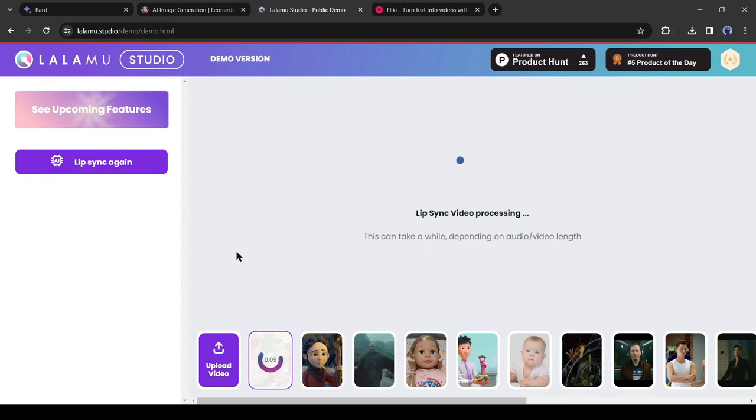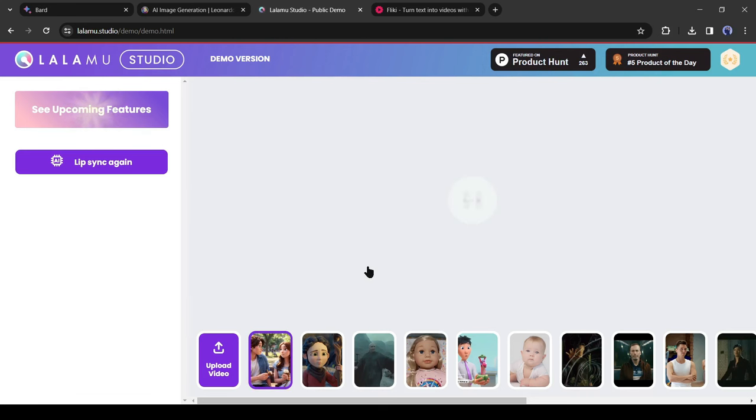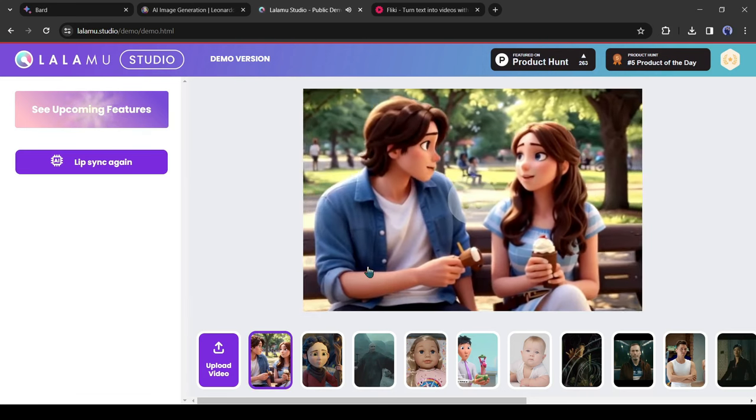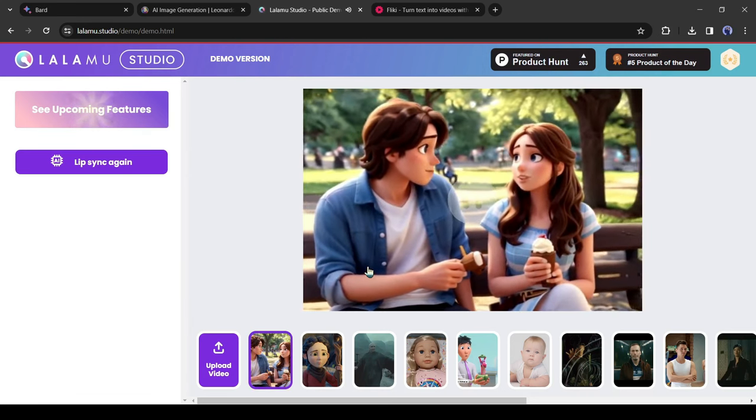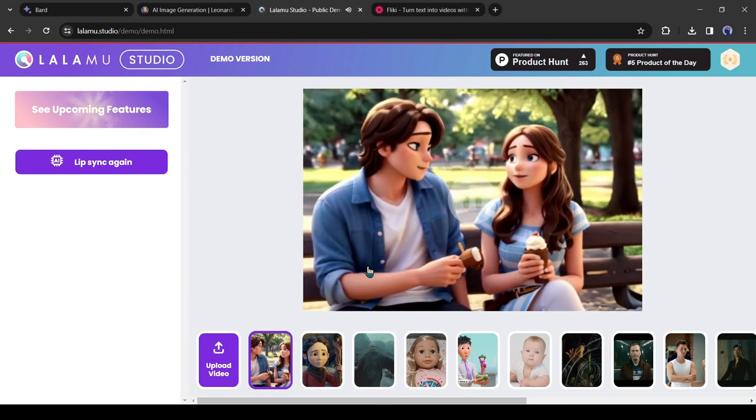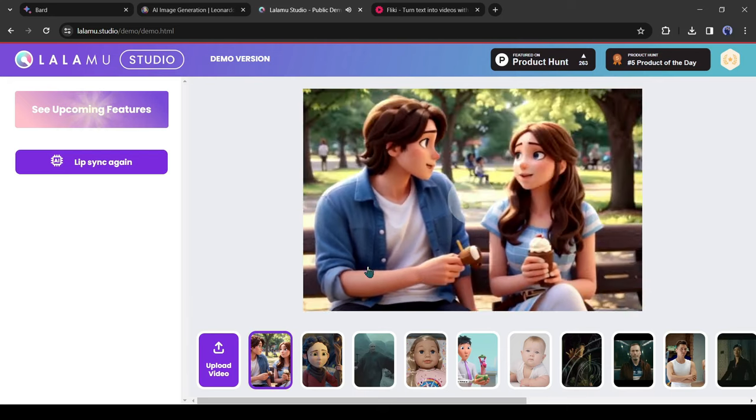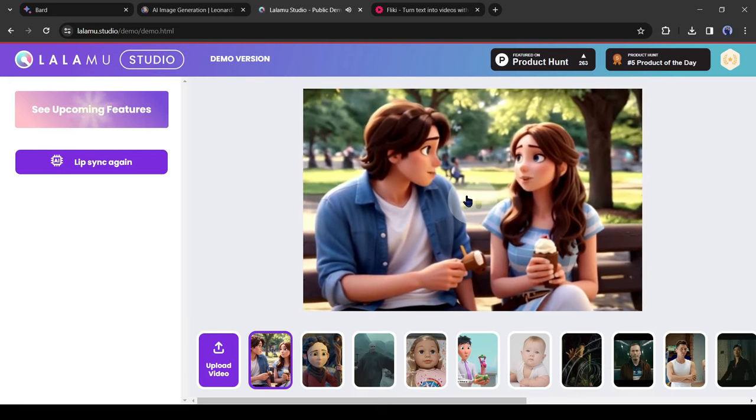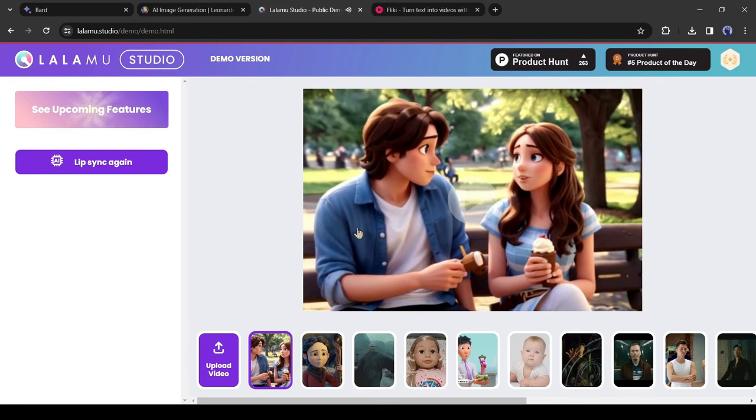After all is set, hit on generate lip sync video and our lip sync video is ready. You know, Anya, I think you're the most amazing girl I've ever met. You know, Anya, I think you're the most... but there is a problem here. Both actors are talking the same dialogue.